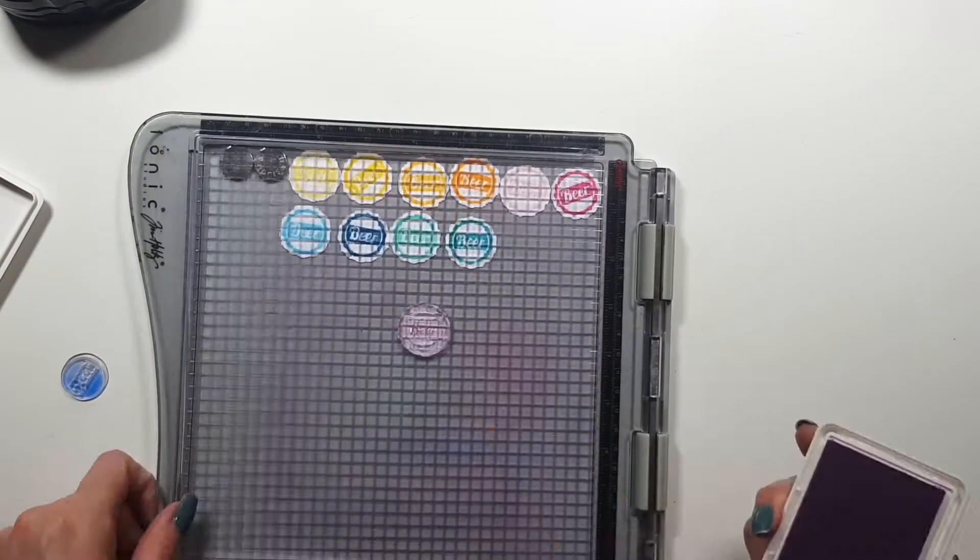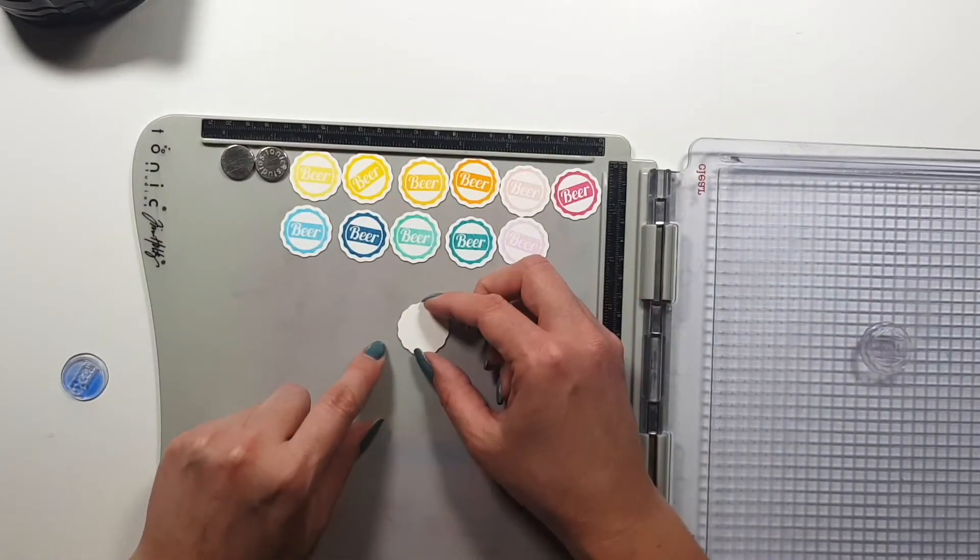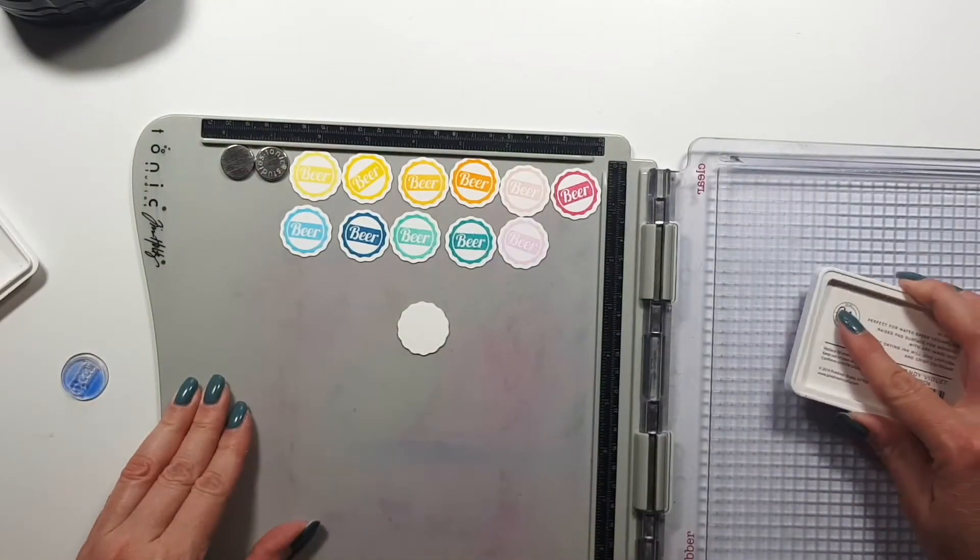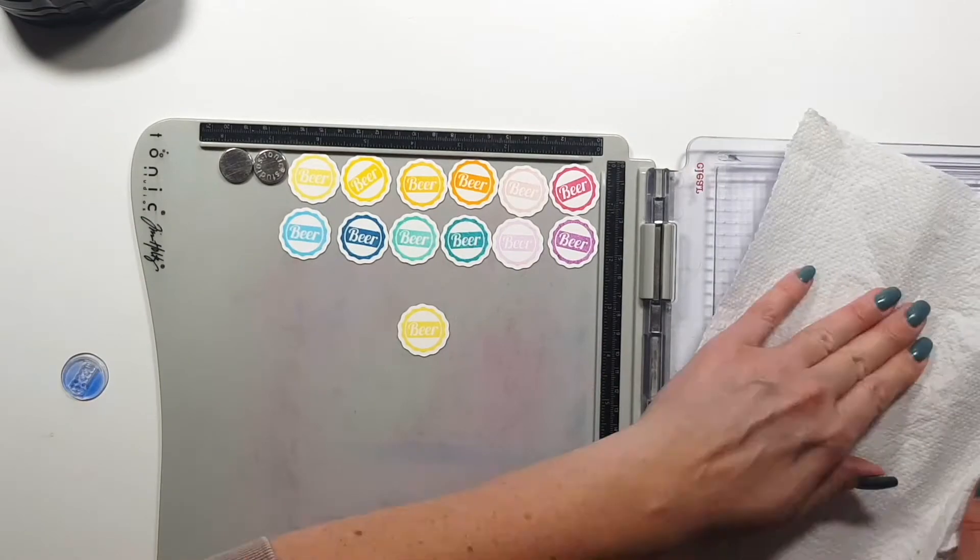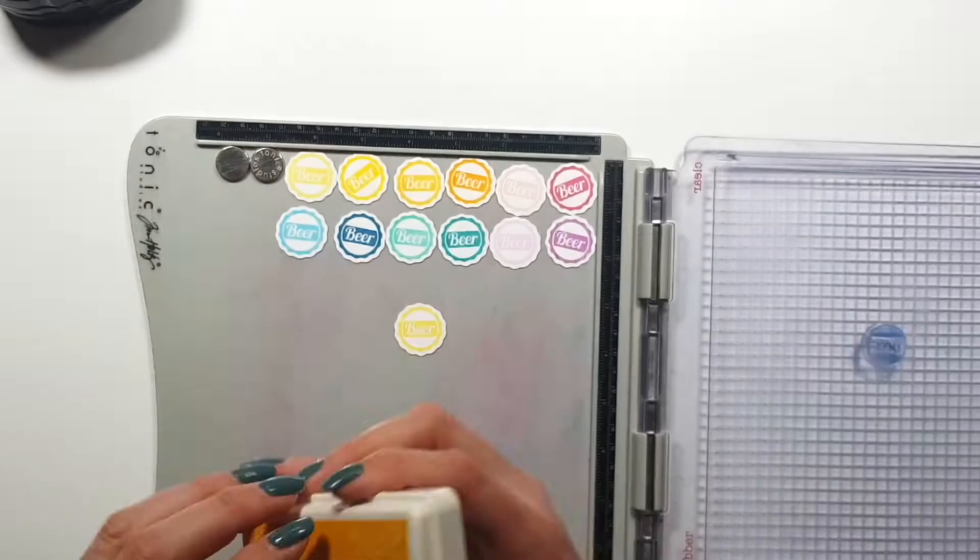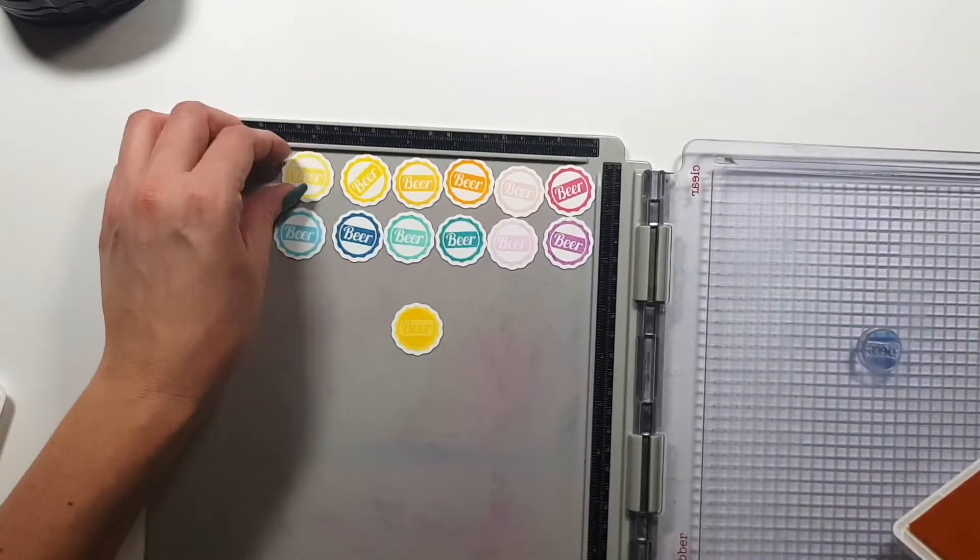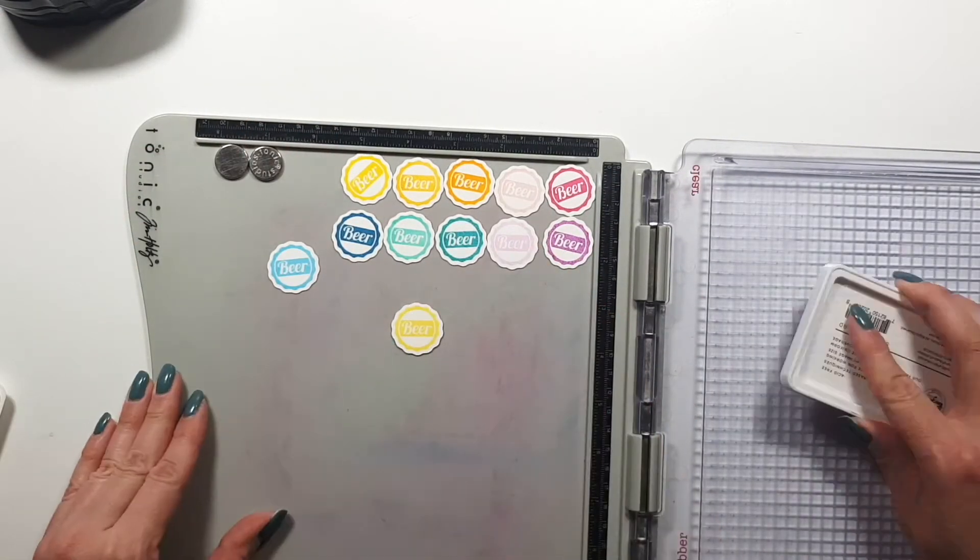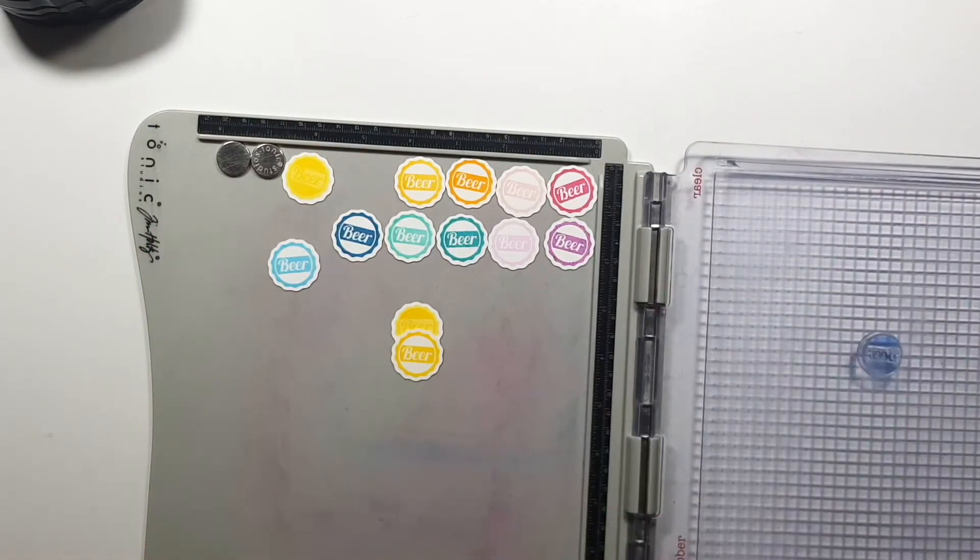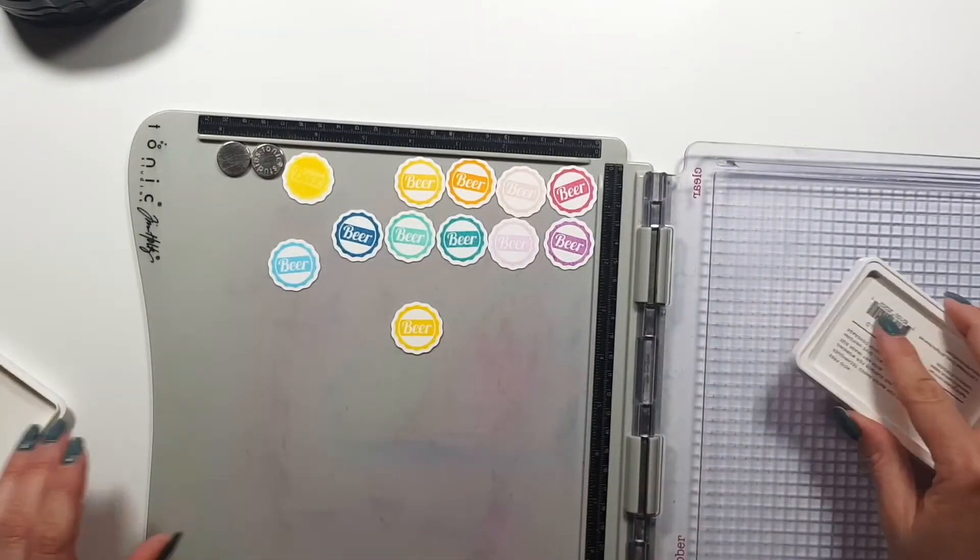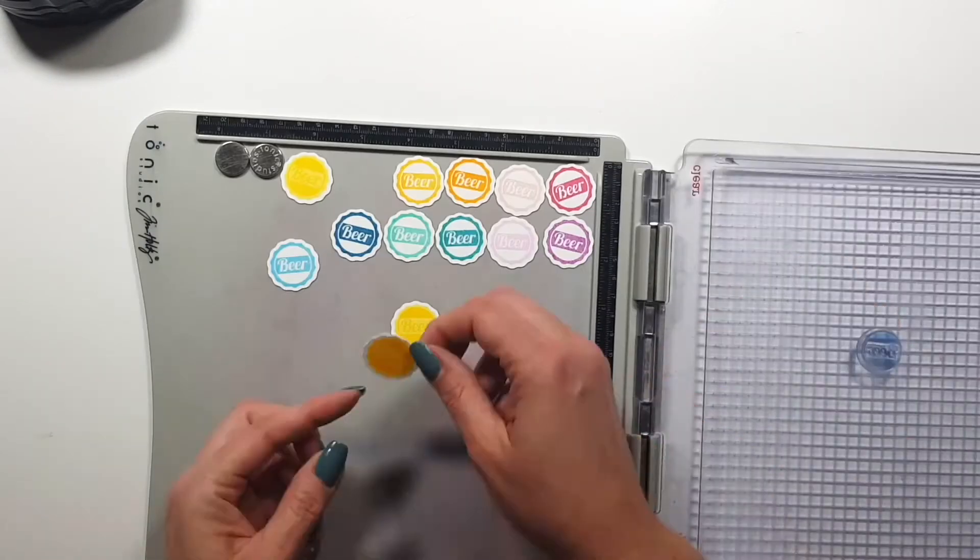So basically I'm just single stamping everything just to make sure that I actually have a crisp image. I mean I do prefer double stamping. I like bolder colors and also when the image is really crisp. But I think in this case because of the design it kind of works that it's not perfect. It's kind of vintage looking or distressed.